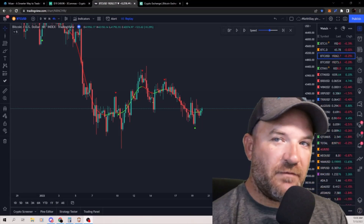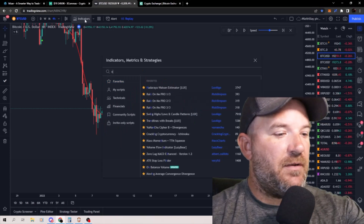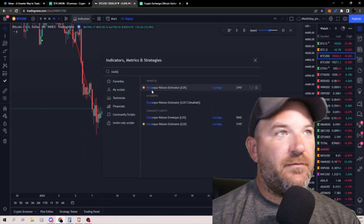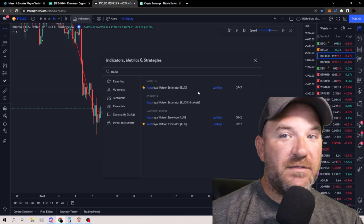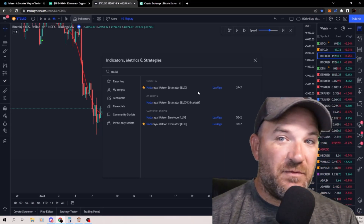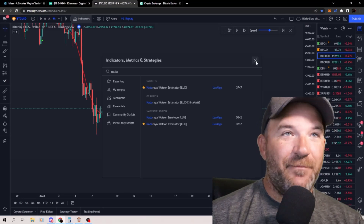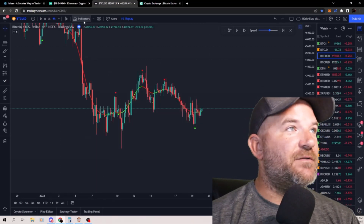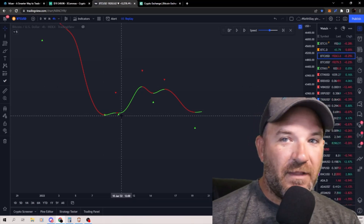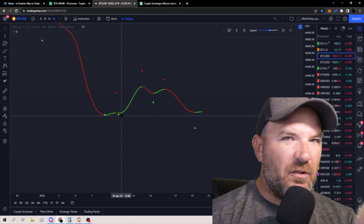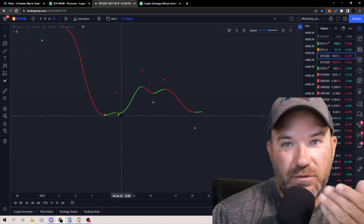All right, so here we are on TradingView. It's fairly simple. We're just going to go to our indicator section and type in Nottariah Watson Estimator. It's by Luxalgo — he's got a bunch of really cool indicators. This one's free for everyone to use. Once you've got this indicator selected, it's just a little up-down wavy line with little alerts that pop up to let you know what's going on — it either tells you to buy or sell.